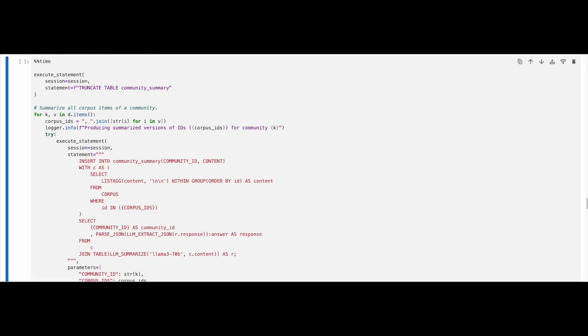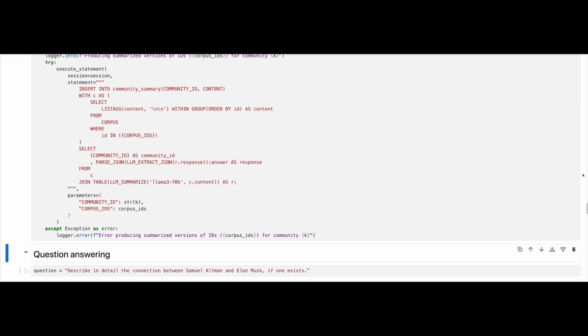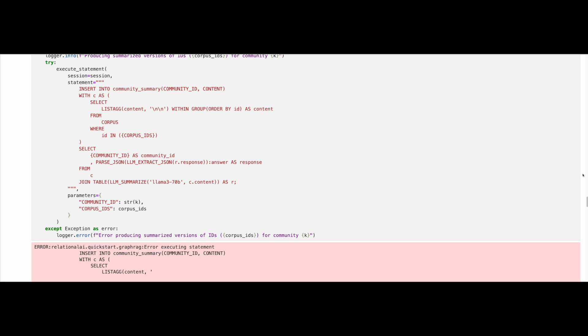Now it's the time to do a summarization of all corpus items that belong to each community. To do so, we gather all corpus IDs per community and we use a Llama 3 70 billion Snowflake Cortex model to summarize. We also store the summarization results for each community to table community summary. Note that this is a relatively long running process and should take a few minutes to complete. Also note that it is okay to get a couple of errors as only a few entities are not related with the corpus ID.